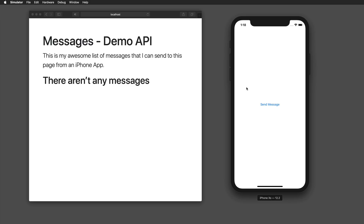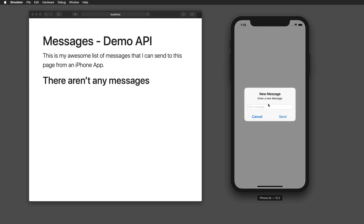Hi and welcome to another very exciting tutorial. Today we're going to have a look at how we can actually make API requests and send information to this API — so actually making POST requests or HTTP POST requests. I have created this little demo application that lets me create a new message.